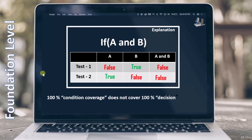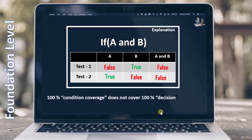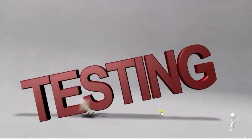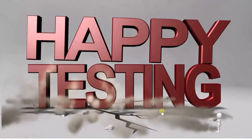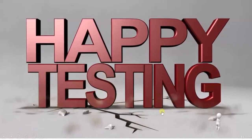So this is a complete explanation of condition testing. You have to understand this topic in order to answer the questions. That is it from this particular topic — I will see you with the next topic. Until then, happy testing.